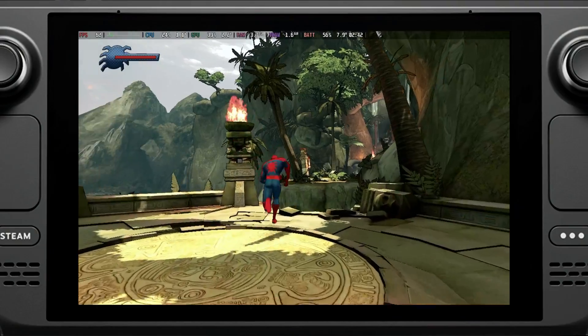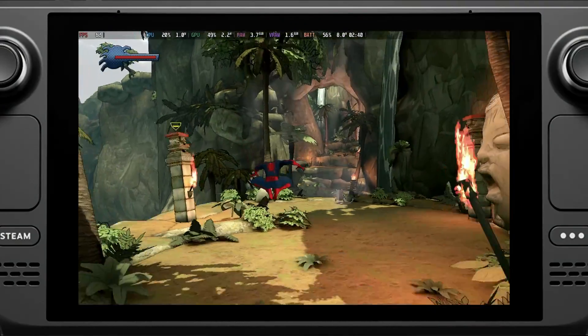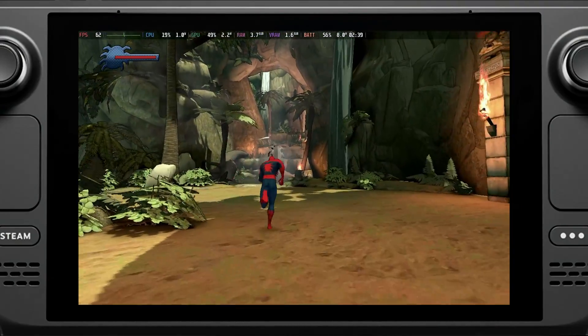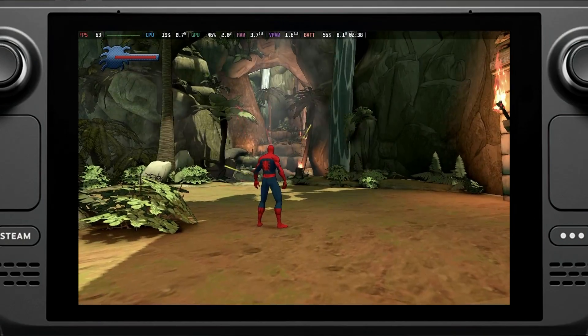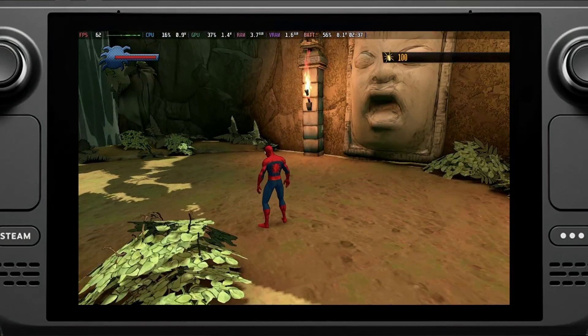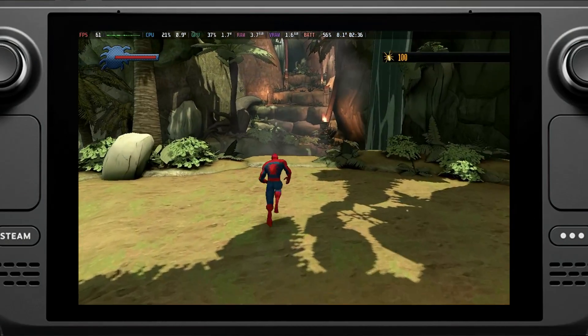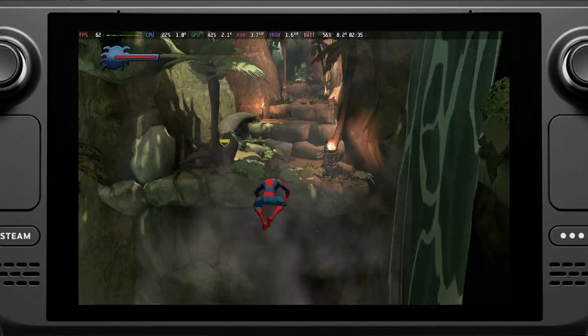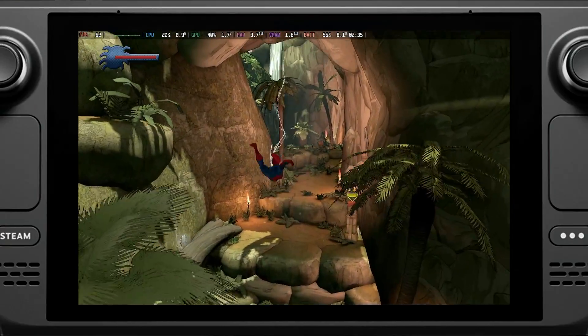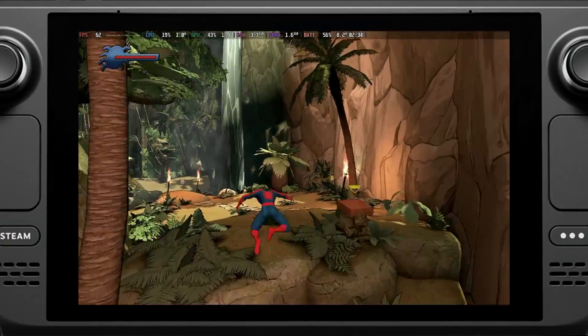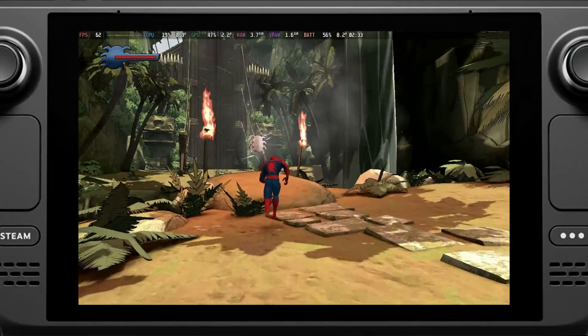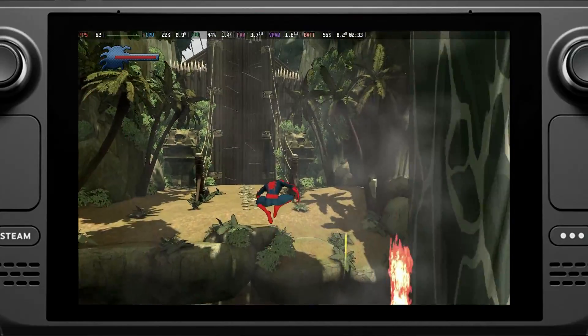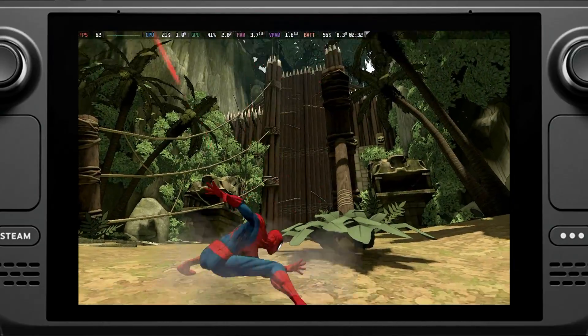So that wraps it up for this video. This is how you play Spider-Man Shattered Dimensions on your Steam Deck. If you have found this video useful give it a thumbs up, subscribe if you are new as I have more videos coming up. Make sure you hit that bell icon so you get notified as soon as I release my videos. Thanks for watching and I will catch up with you in the next video.